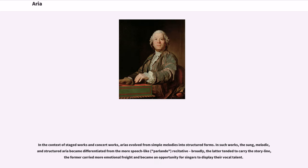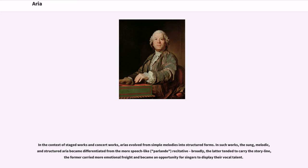In the context of staged works and concert works, arias evolved from simple melodies into structured forms. In such works, the sung, melodic, and structured aria became differentiated from the more speech-like recitative. Broadly, the latter tended to carry the storyline, the former carried more emotional freight and became an opportunity for singers to display their vocal talent.